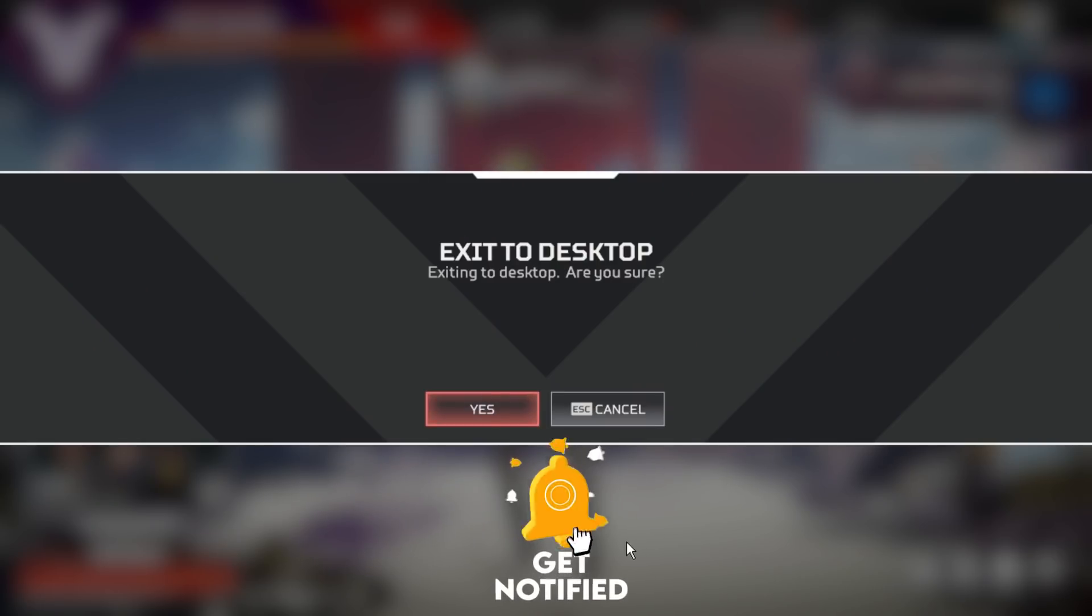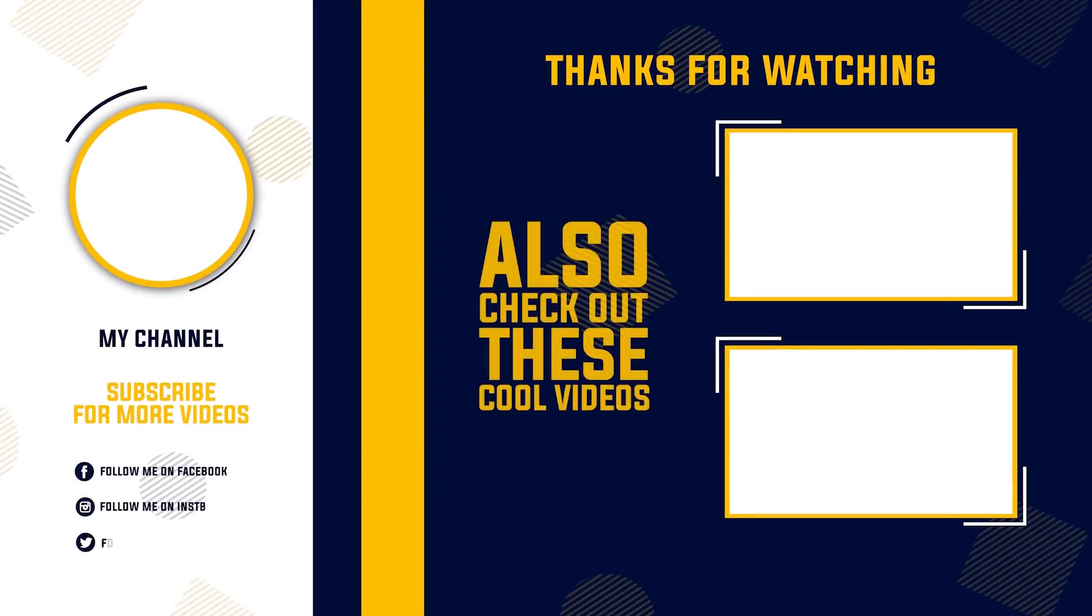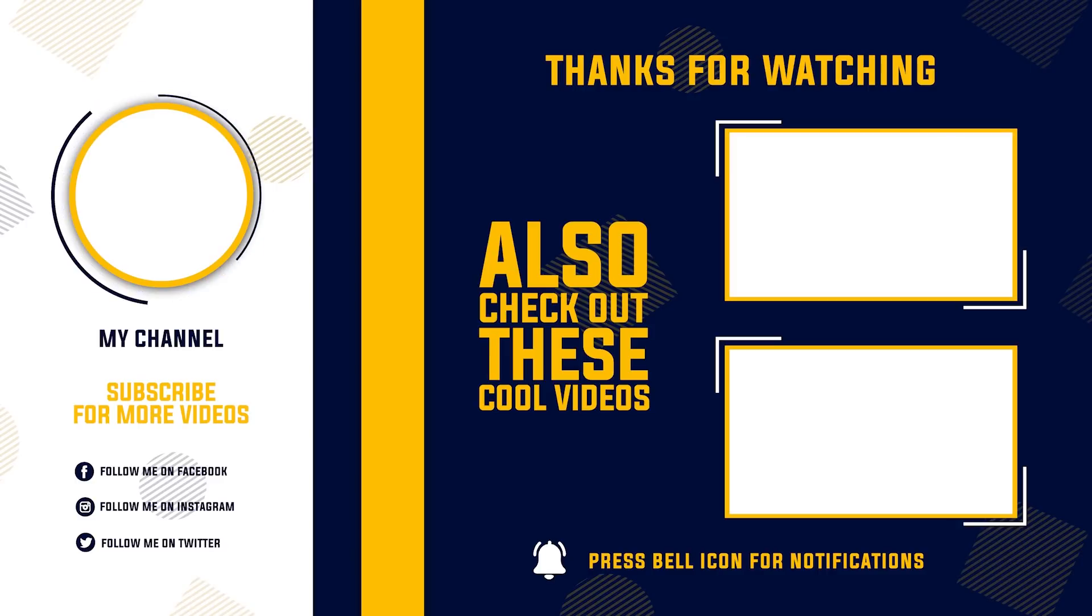So now I'll see you in next video. Peace! Thank you.